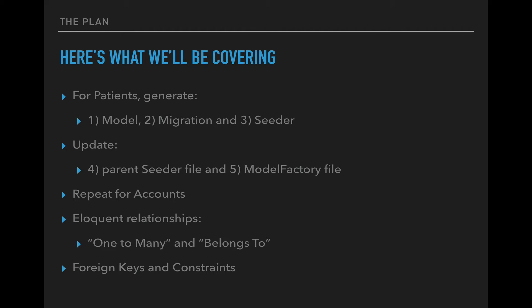We'll begin with patients. We'll generate the model, the migration, and the seeder files. We'll then update the parent seeder file as well as the model factory, and then repeat those steps for accounts. After that, we will get into the Eloquent relationships on the models, as well as addressing the foreign keys and foreign key constraints.